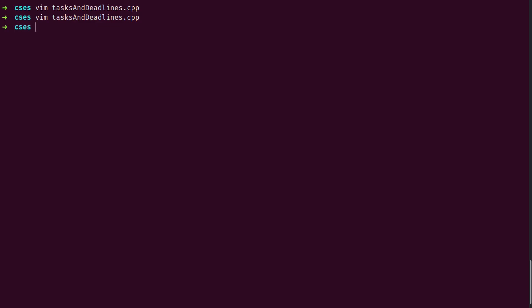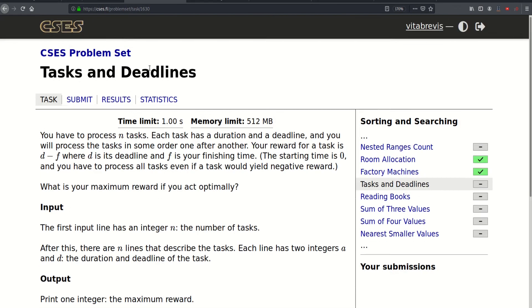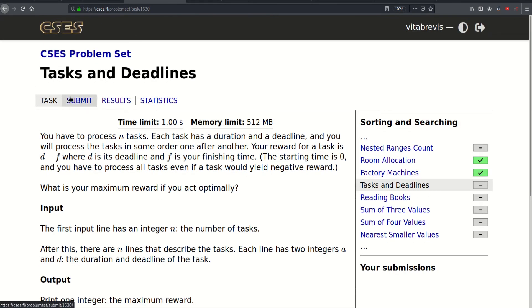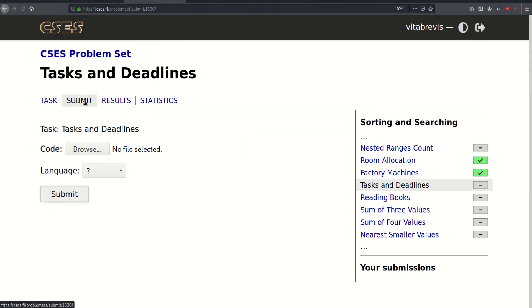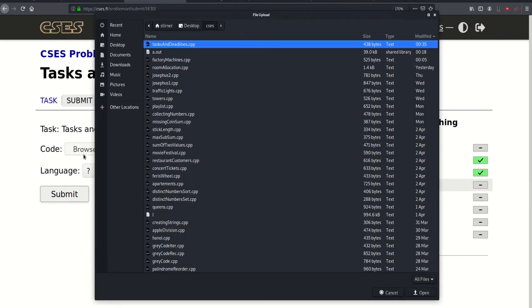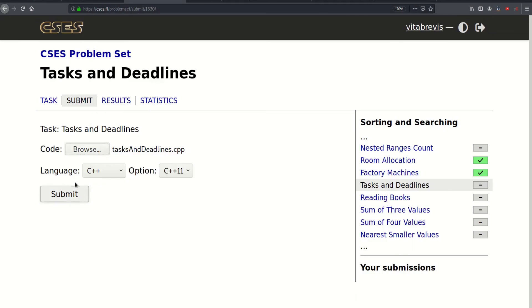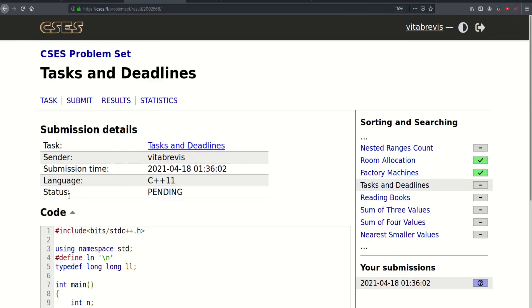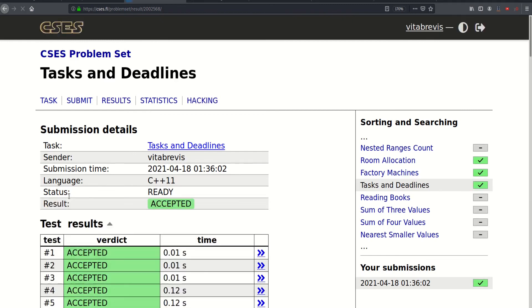Let's go ahead and submit. That worked — thank you for watching, see you in the next video, bye bye.